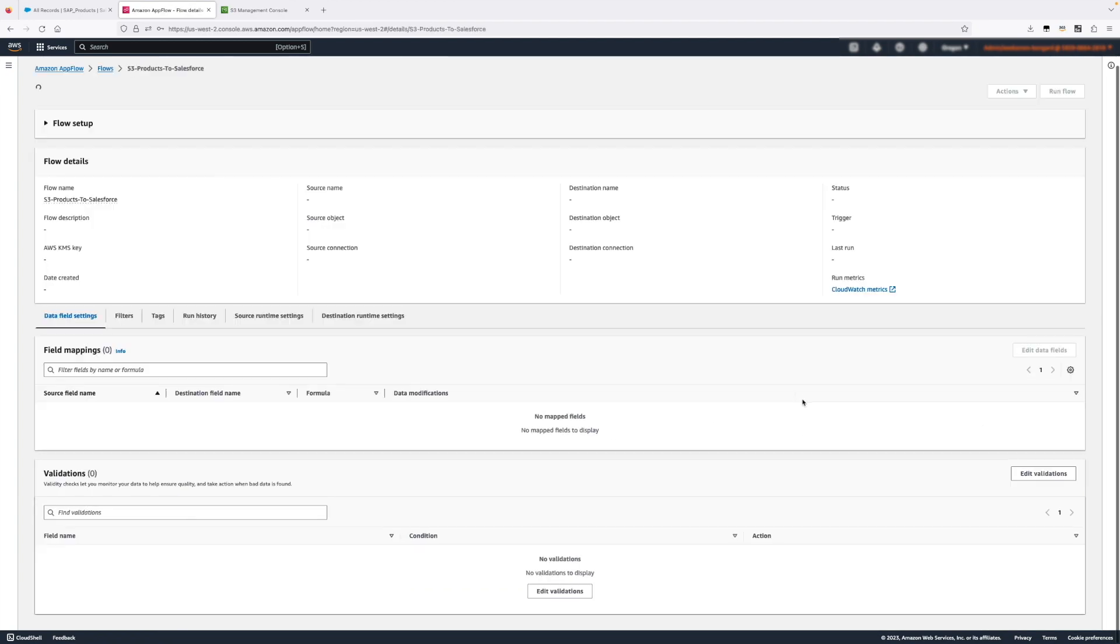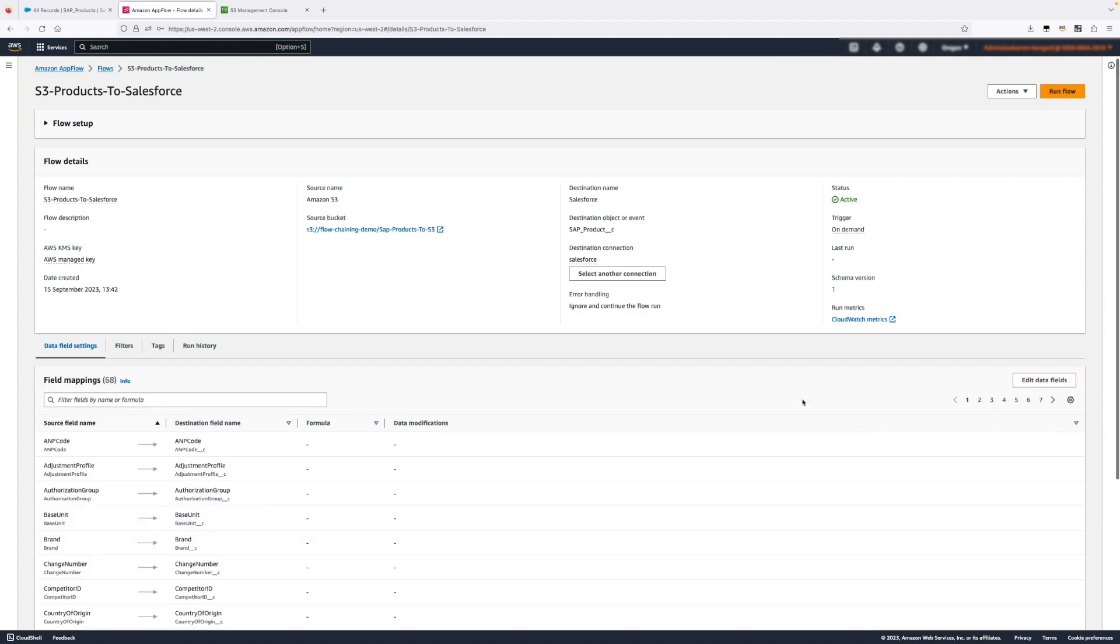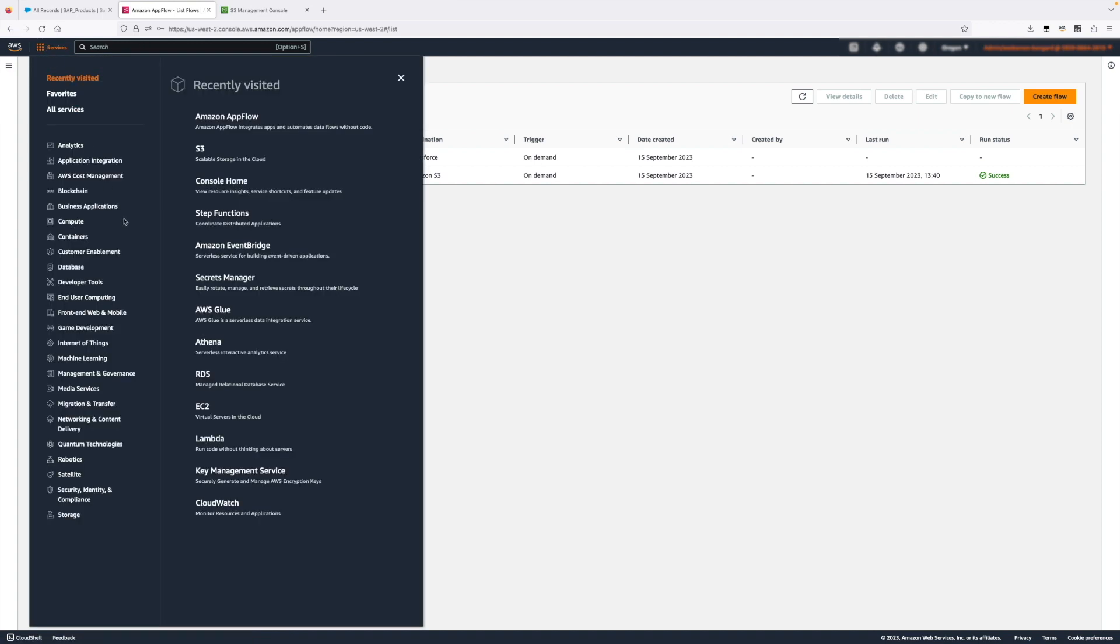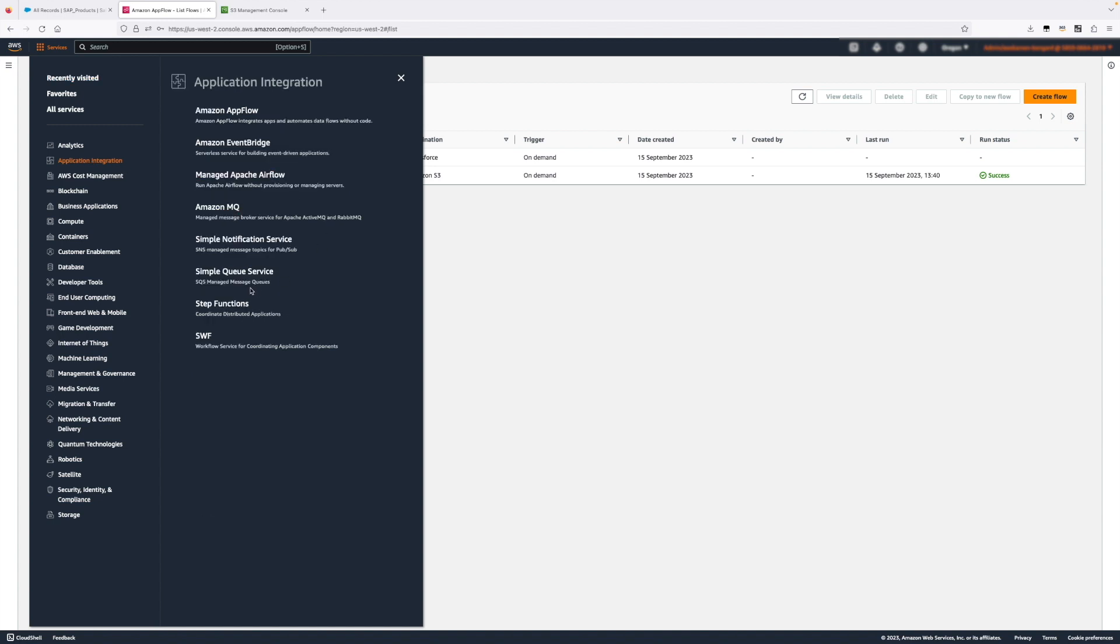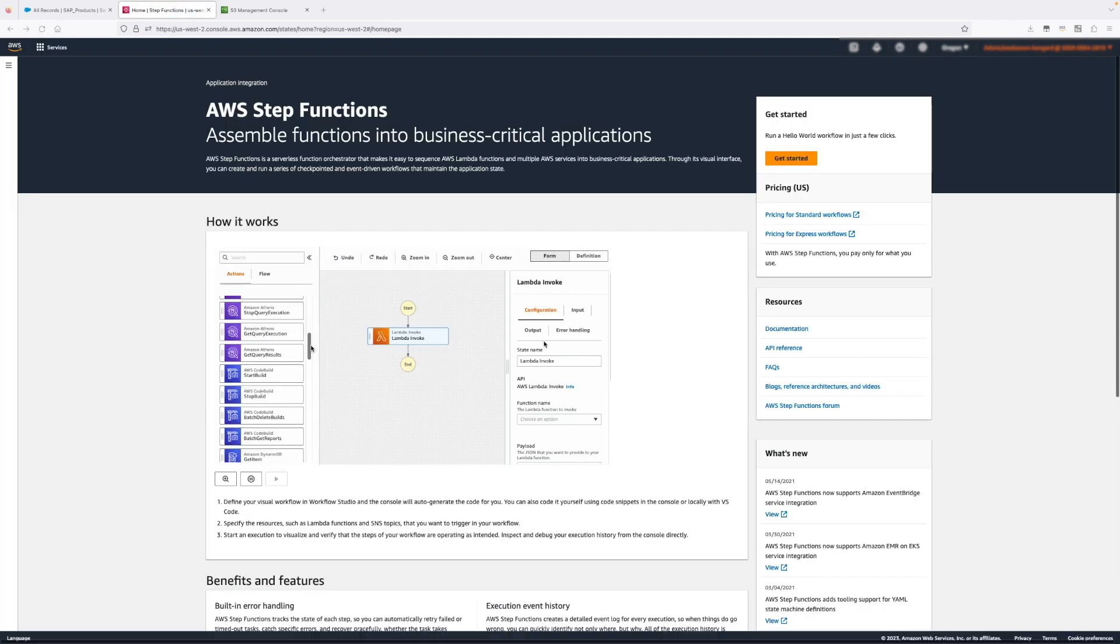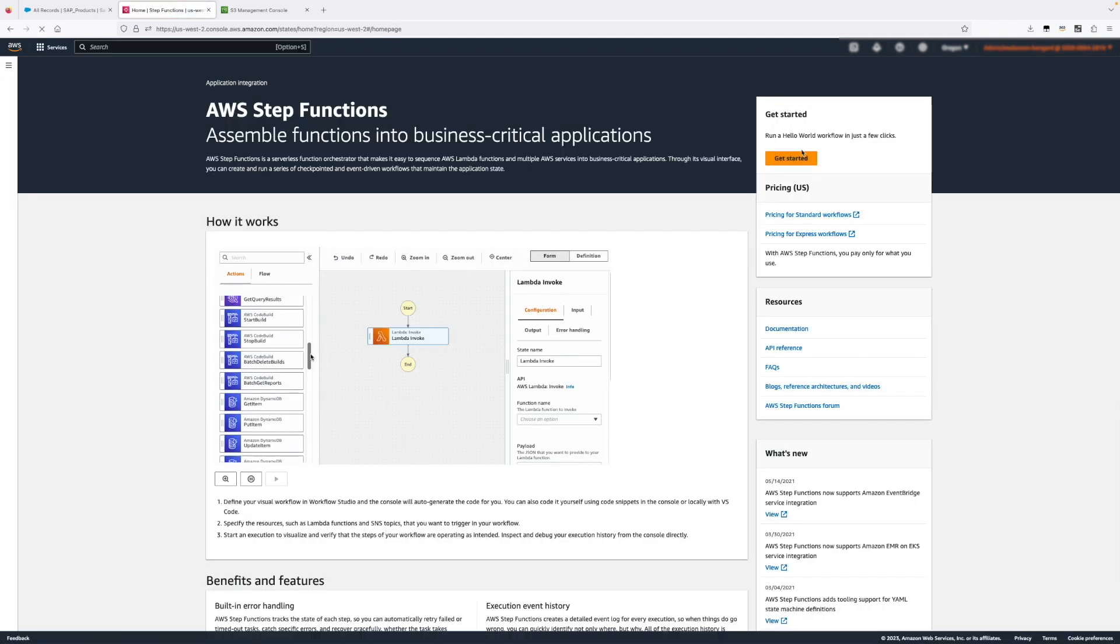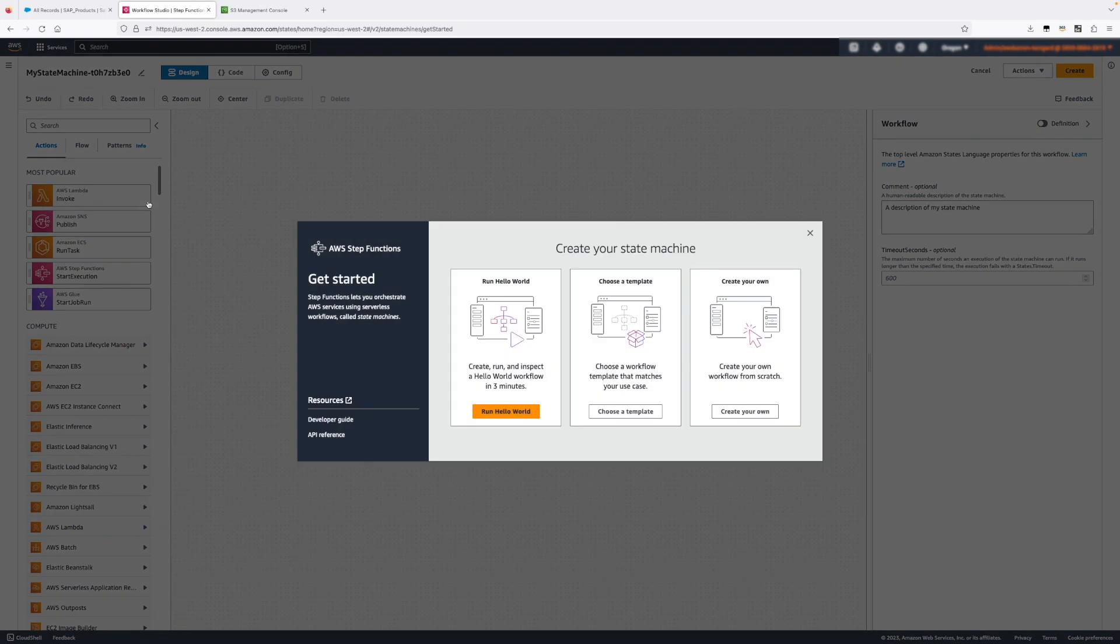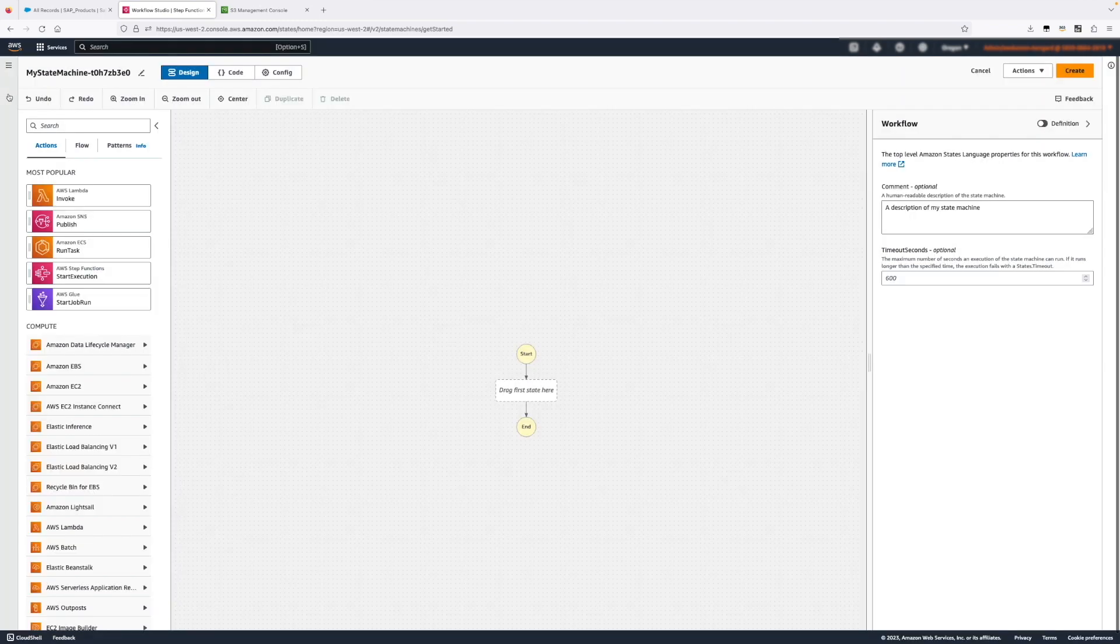Now we have the two flows, but obviously we want to make it so the second flow automatically starts after the first one executes. To do so we need to do several more things. We need to introduce AWS Step Functions which will be the mechanism we use to start the second flow without writing any code. It's a very useful service to integrate different AWS services in a no-code fashion.